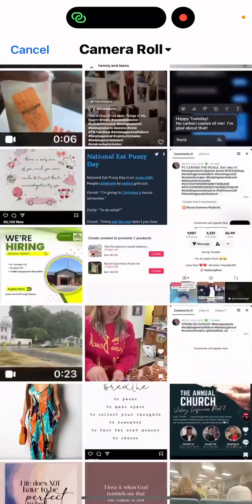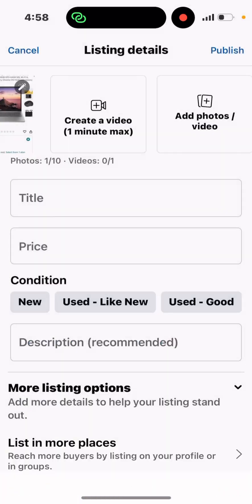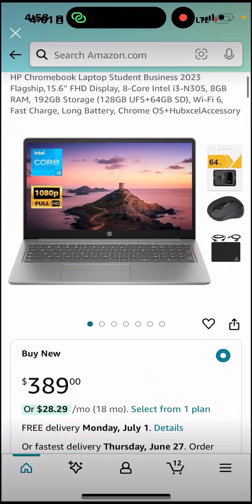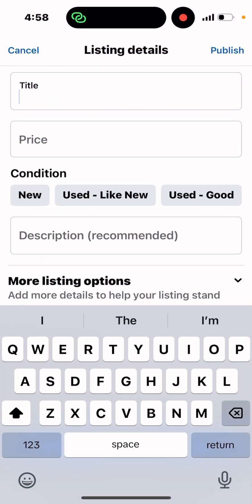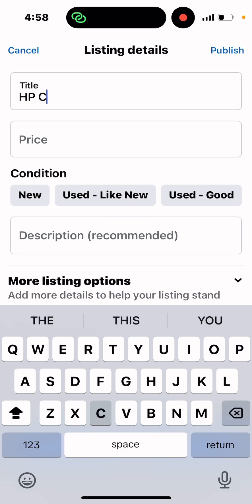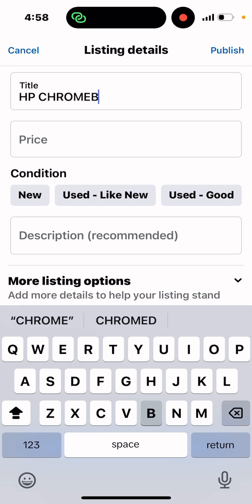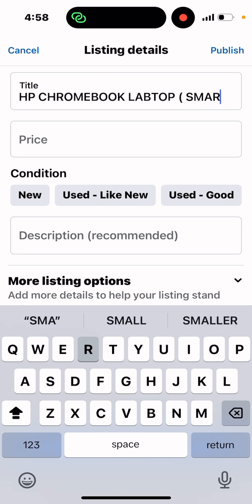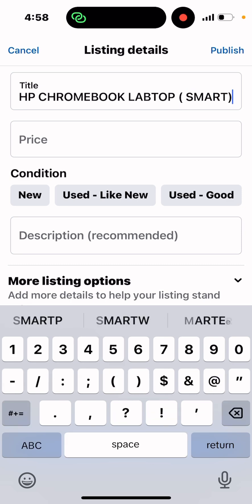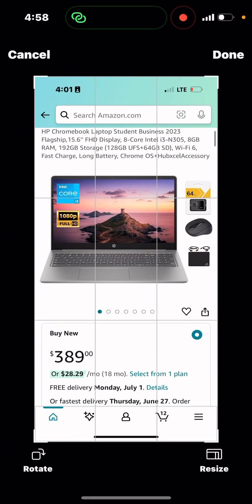I'm going to add the photo, then I'll name it. I'm going to say this is an HP Chromebook laptop — let me spell it right — 'HP Chromebook Laptop'. Then I look at the price and say, well, this one is $389 new.